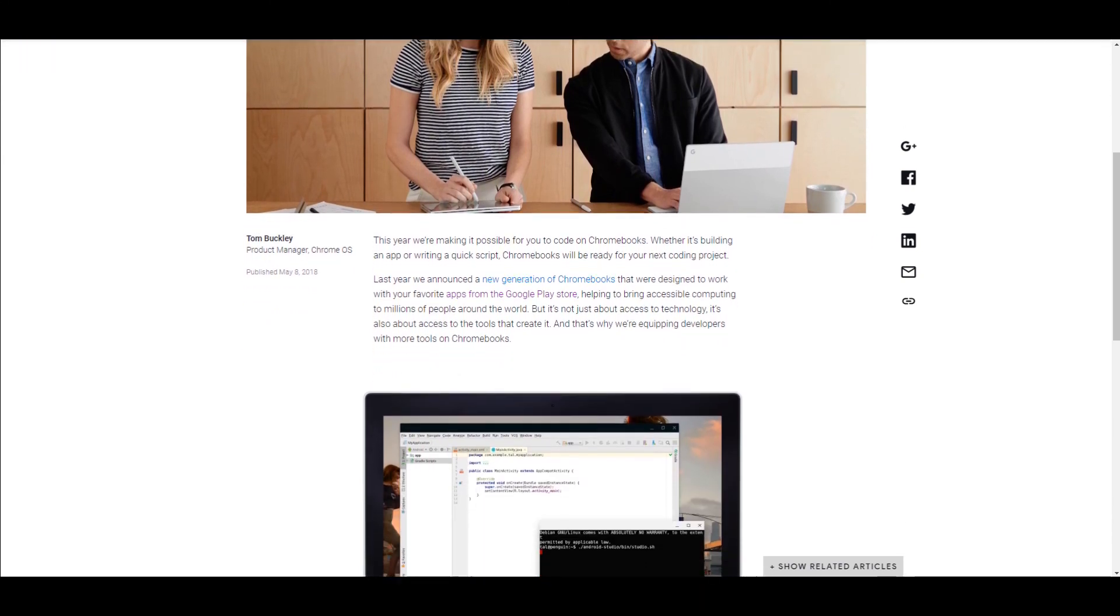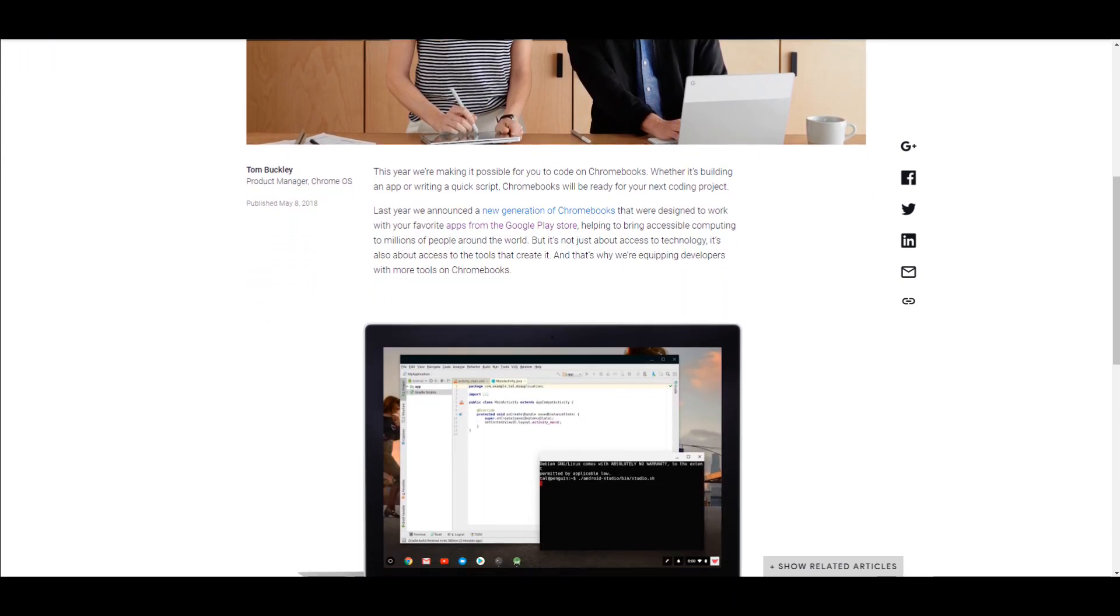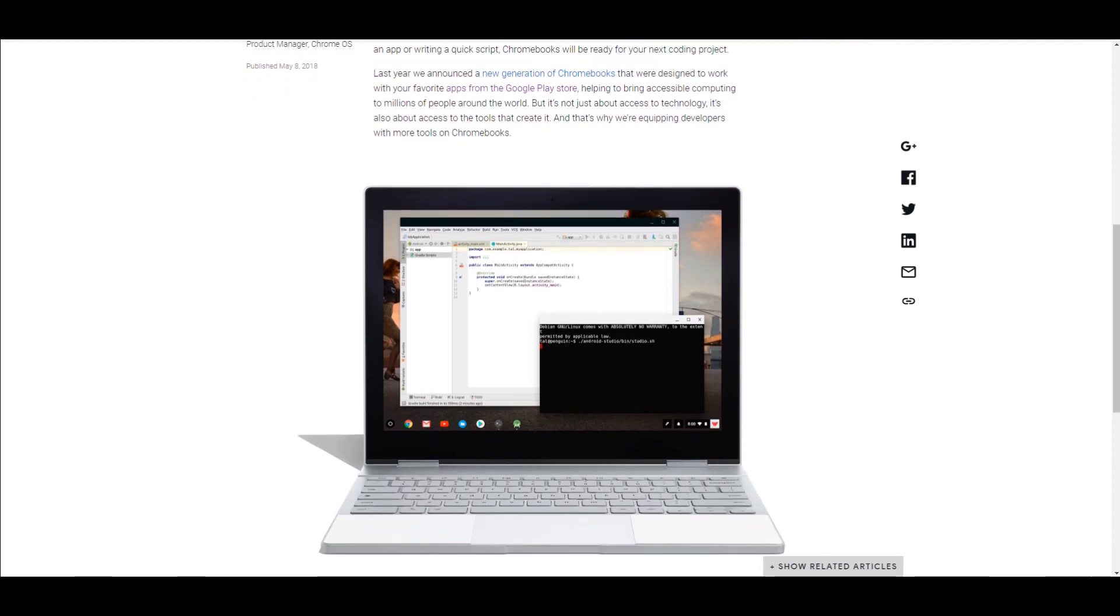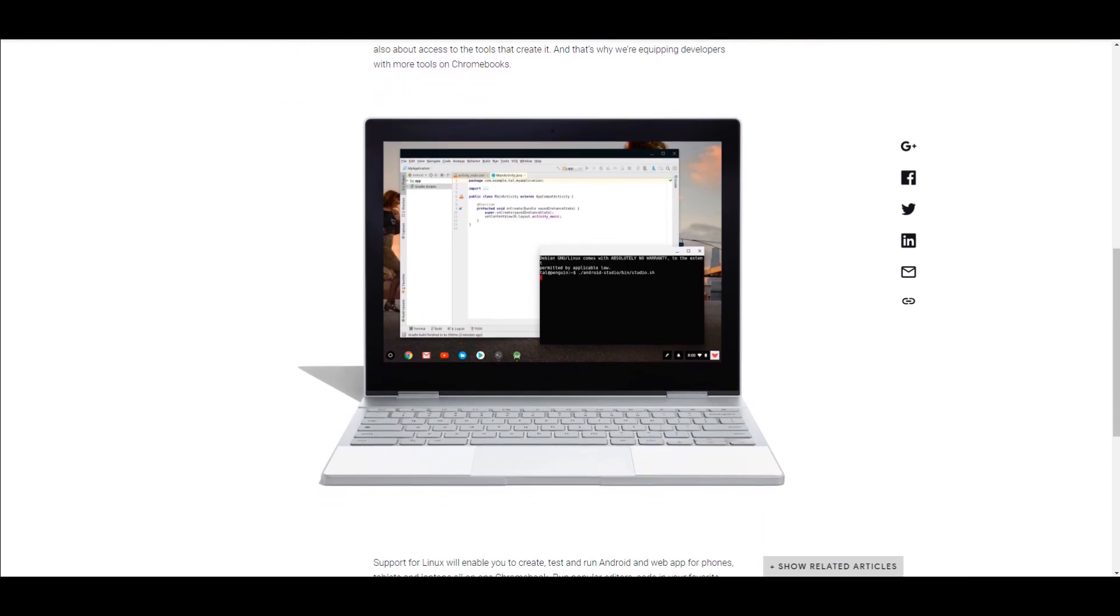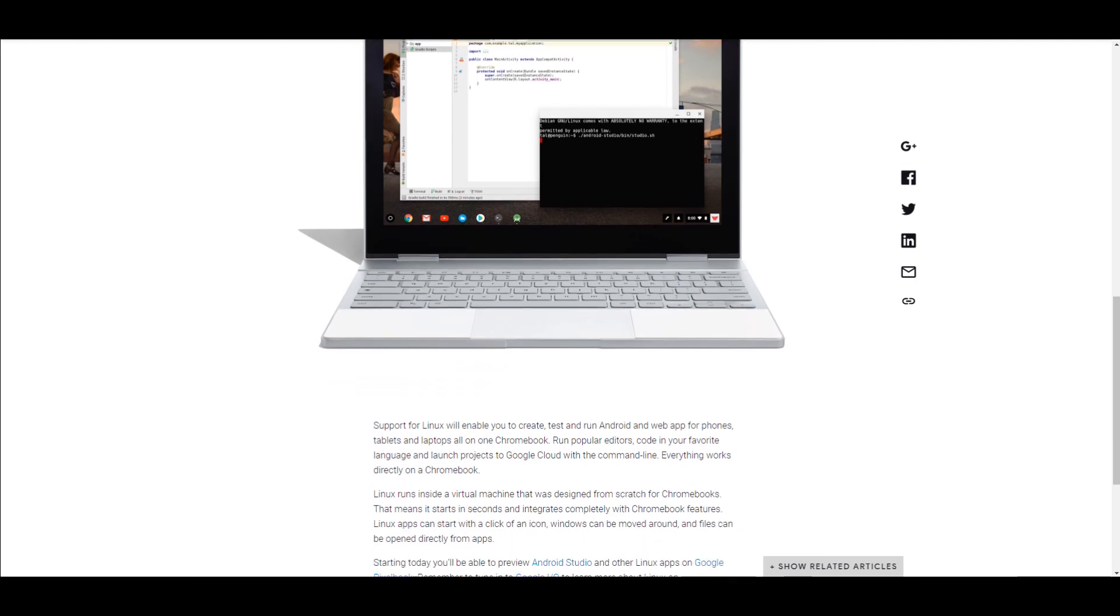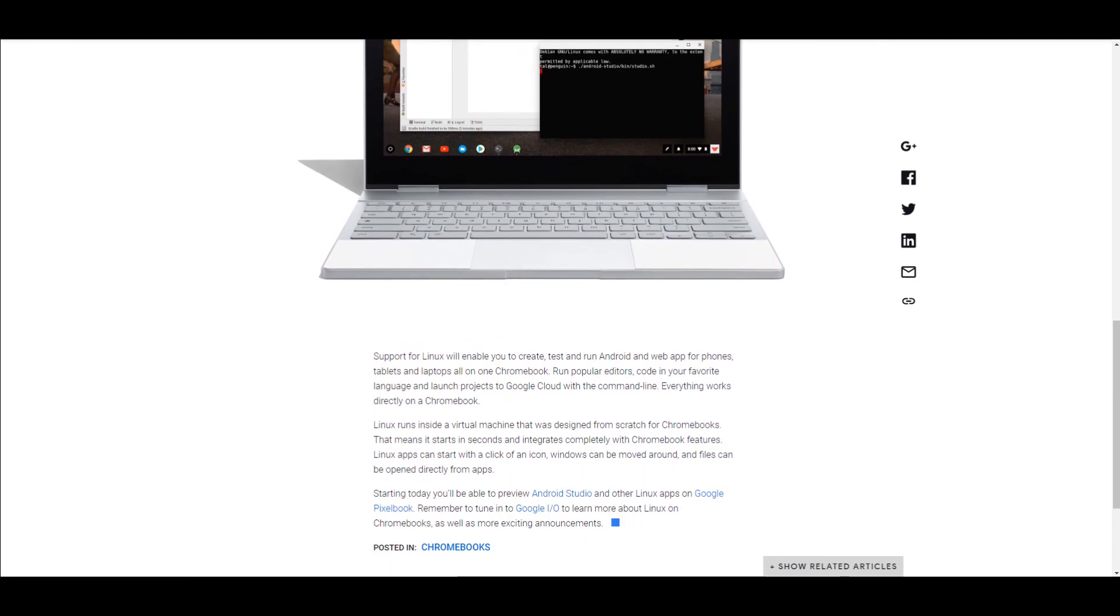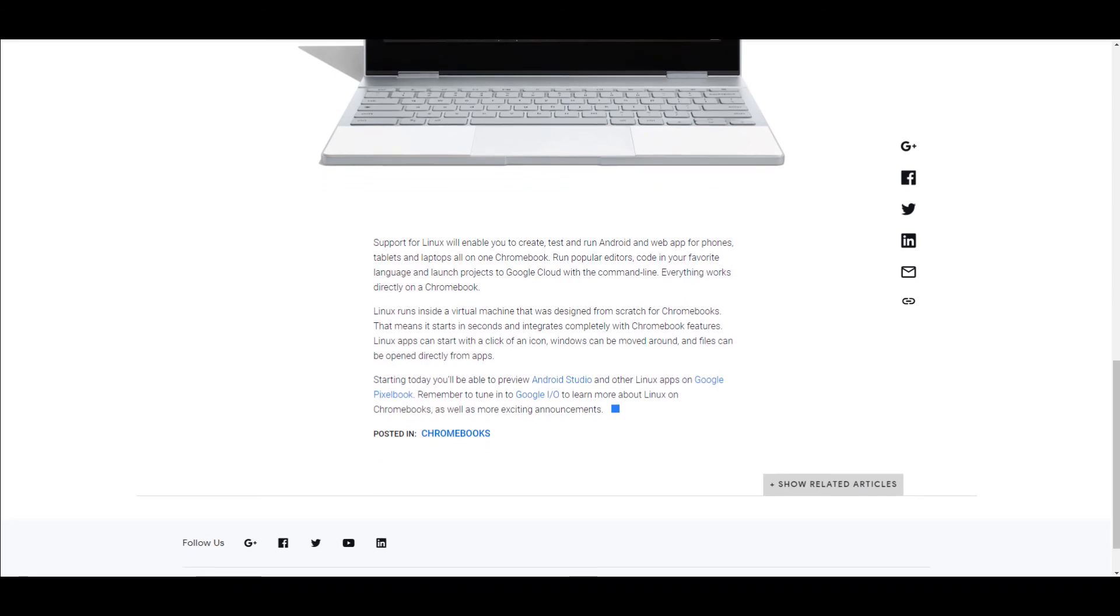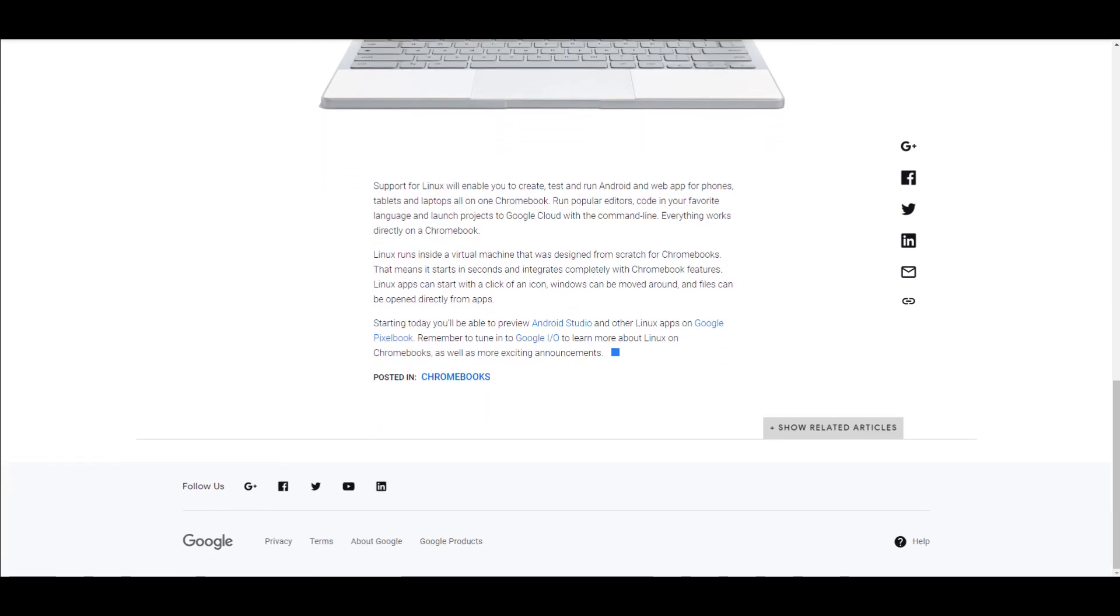You can even try it now if you have a supported Chromebook. However, it's in the very early stages, so do not expect a stable or feature-rich experience, but it shows that Google is heading in the right direction. Anyway, that's Linux running in parallel to Chrome OS. If you enjoyed this video, please give it a like and subscribe. If you didn't, then let me know why in the comments. Thanks for watching and goodbye.